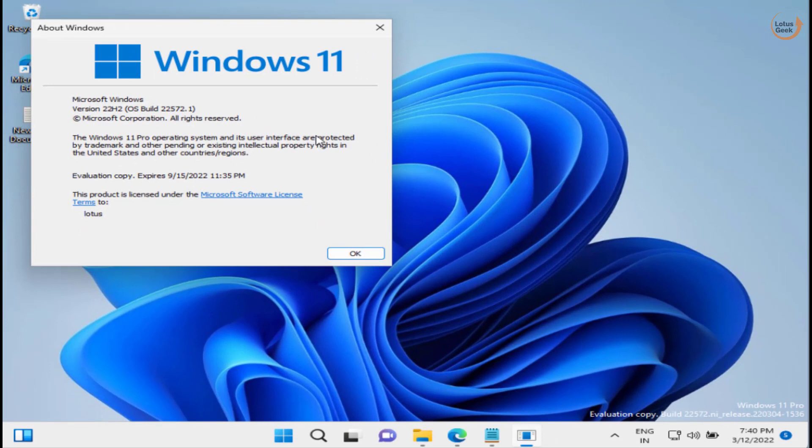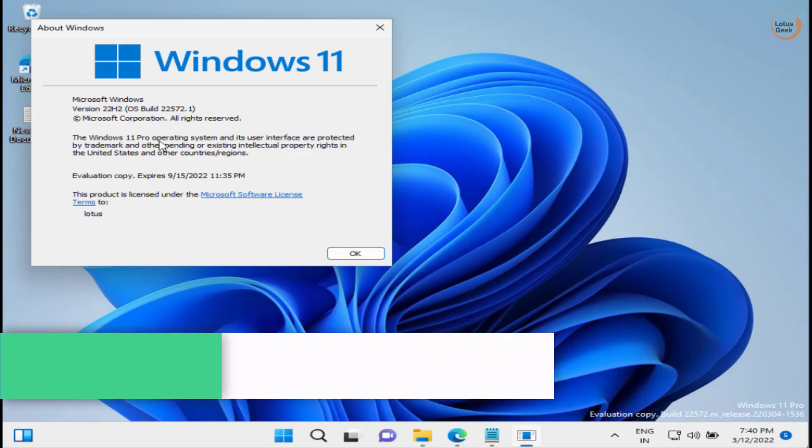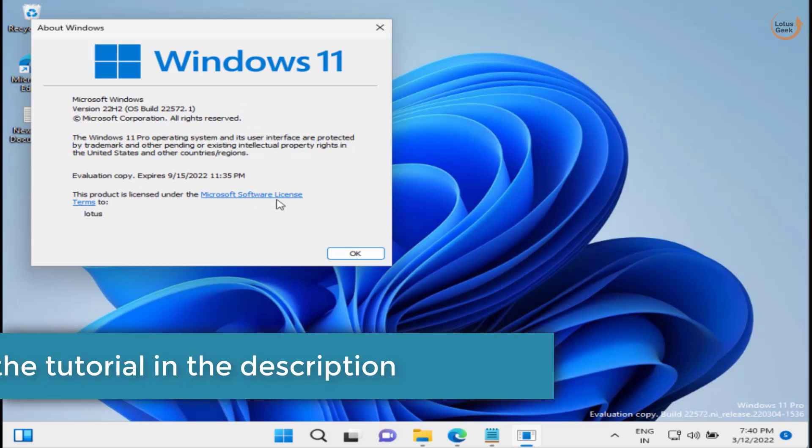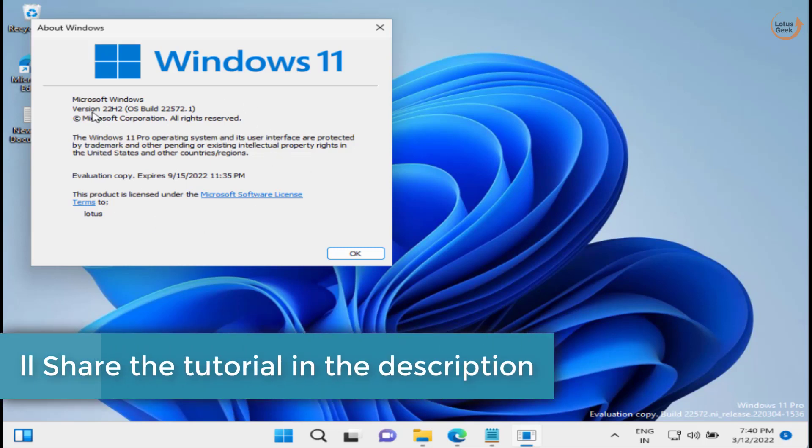This is currently in the dev version, so you need to download a separate ISO copy if you need one. I'll share the link on how you can download a dev version of Windows in the description of this video.